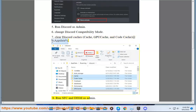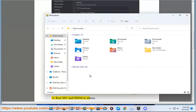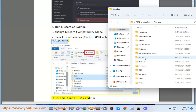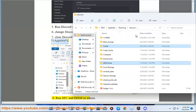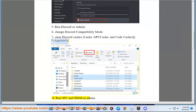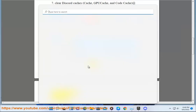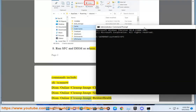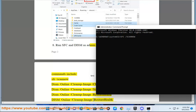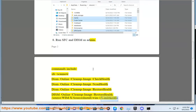8. Run SFC and DISM as admin. Commands include: sfc /scannow, DISM /Online /Cleanup-Image /CheckHealth, DISM /Online /Cleanup-Image /ScanHealth, DISM /Online /Cleanup-Image /RestoreHealth, and DISM /Online /Cleanup-Image /RestoreHealth /Source:WIM. 9. Update your OS.